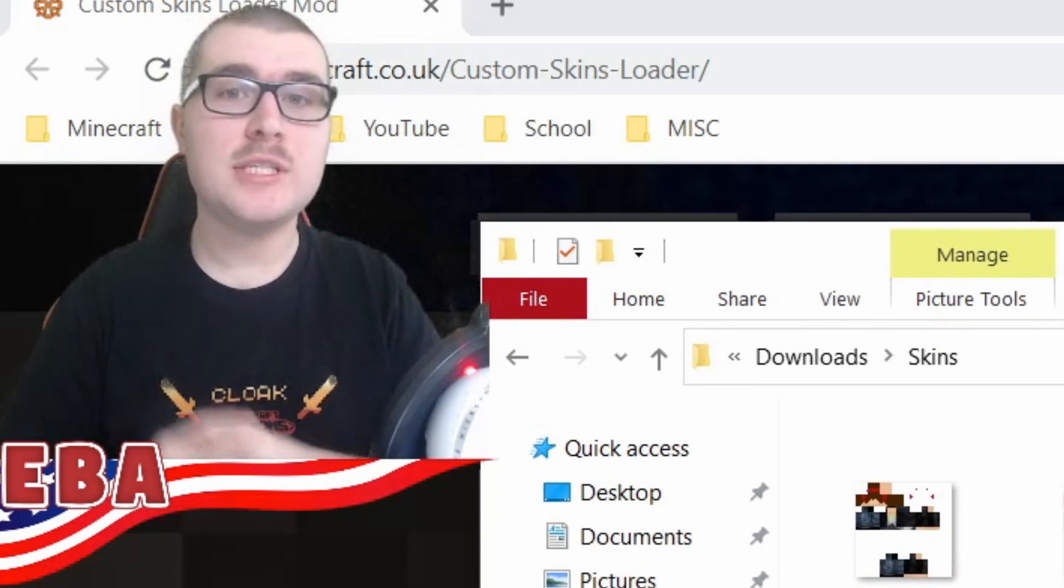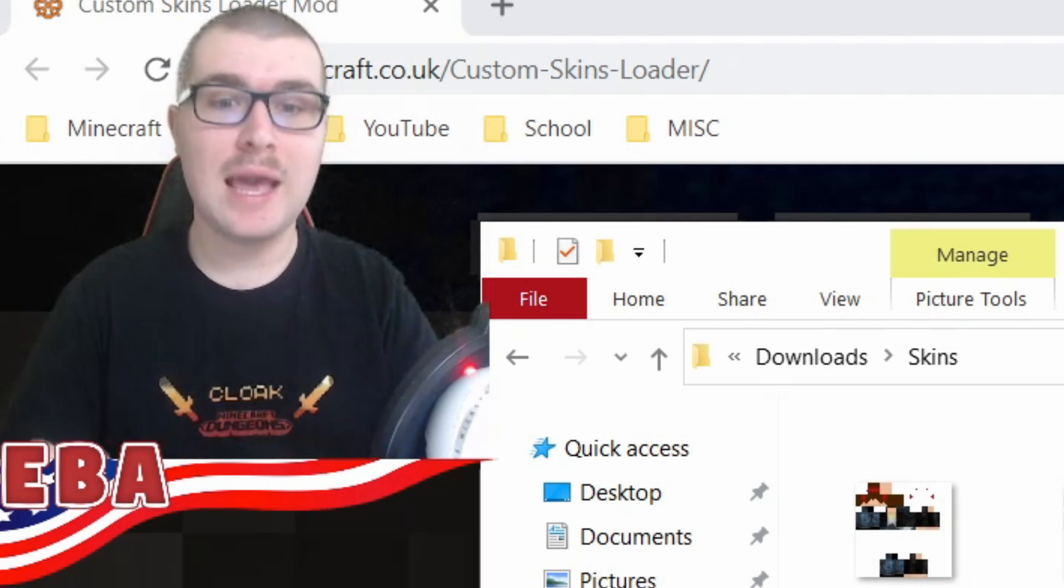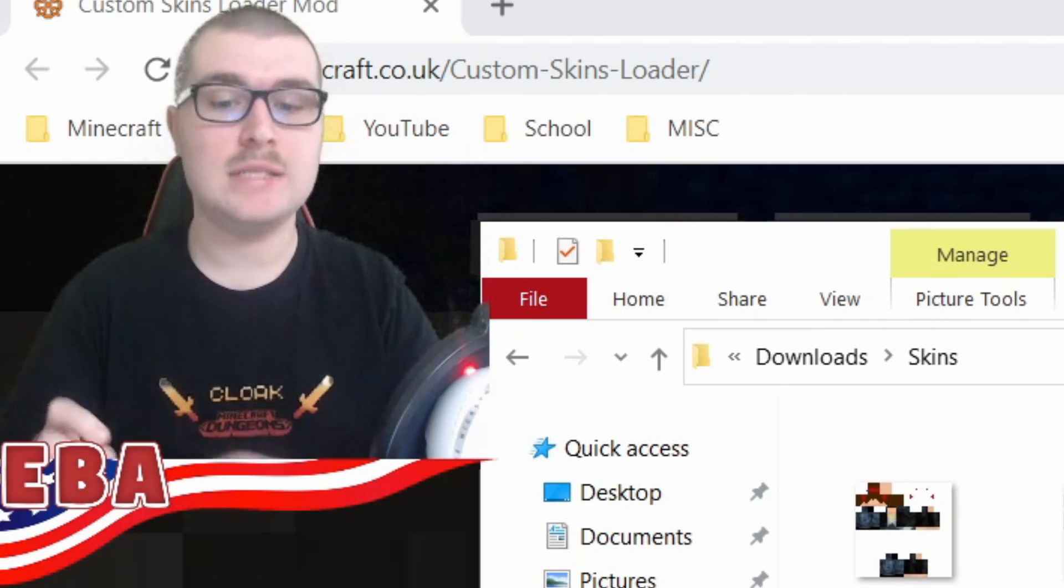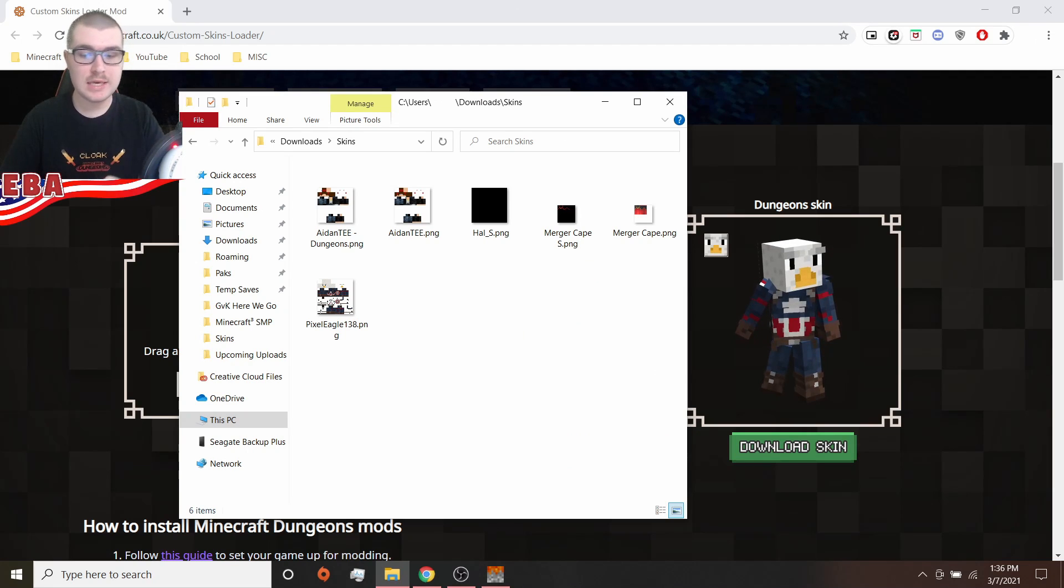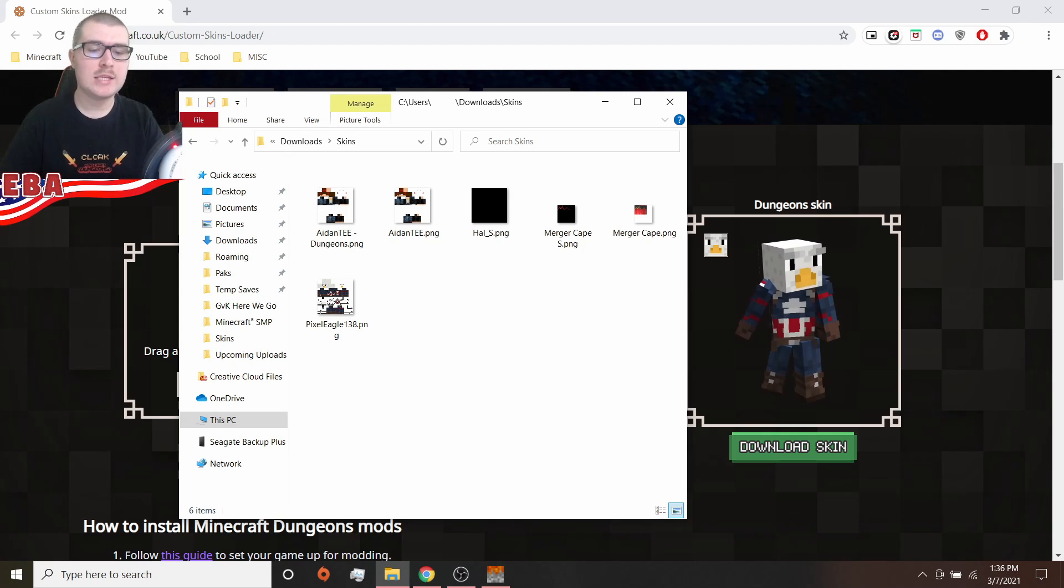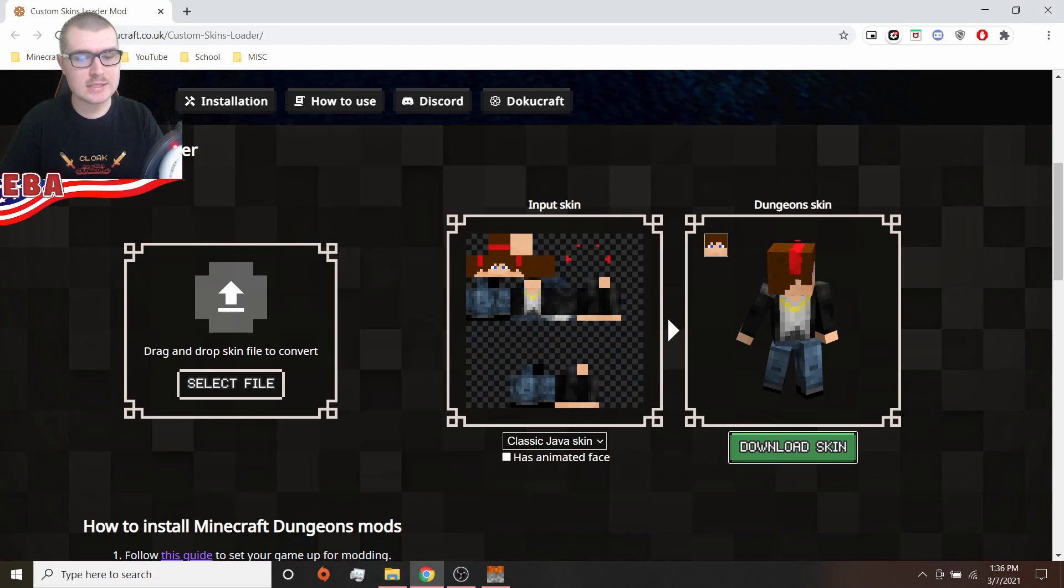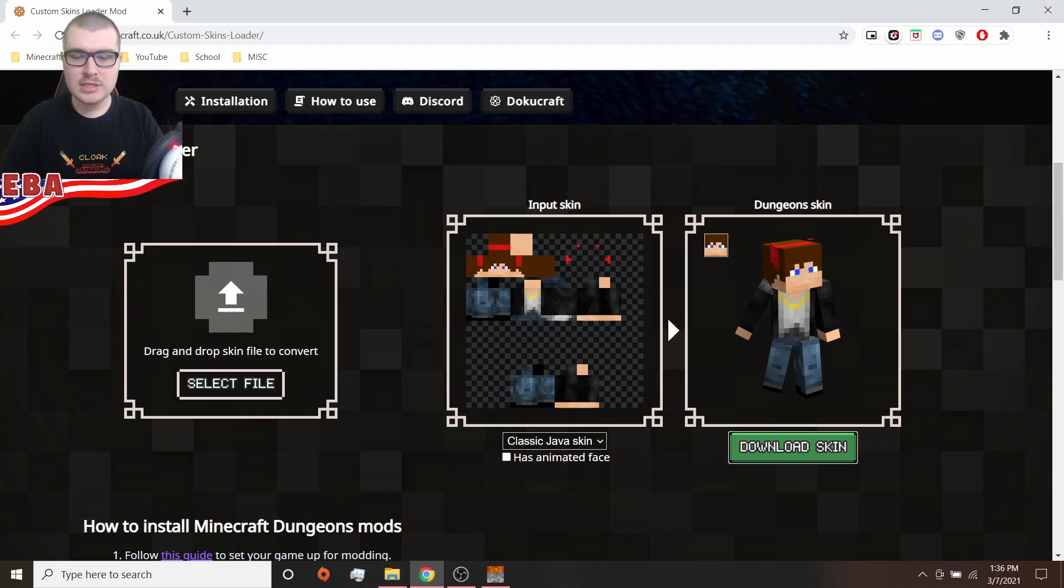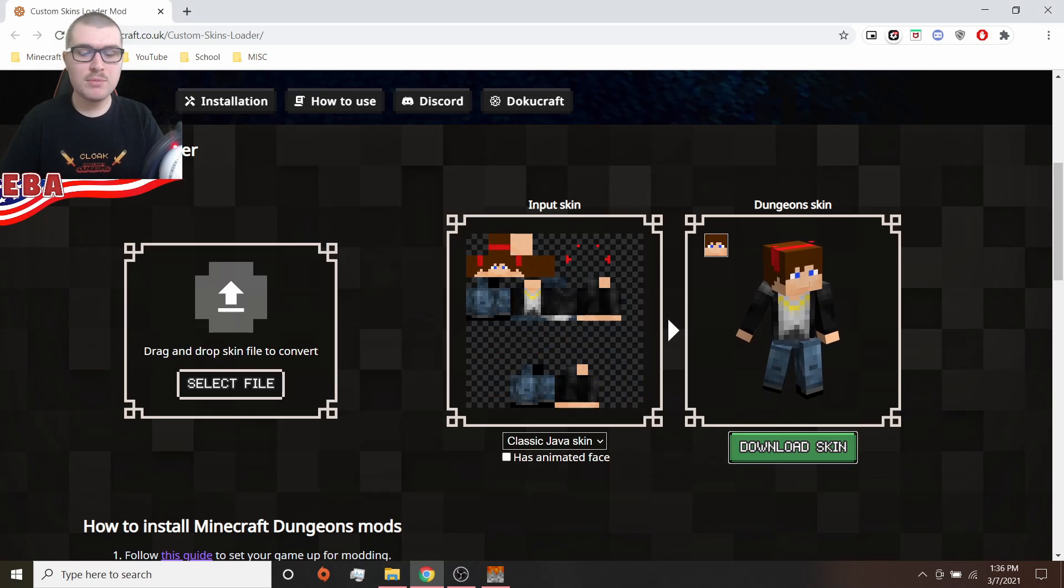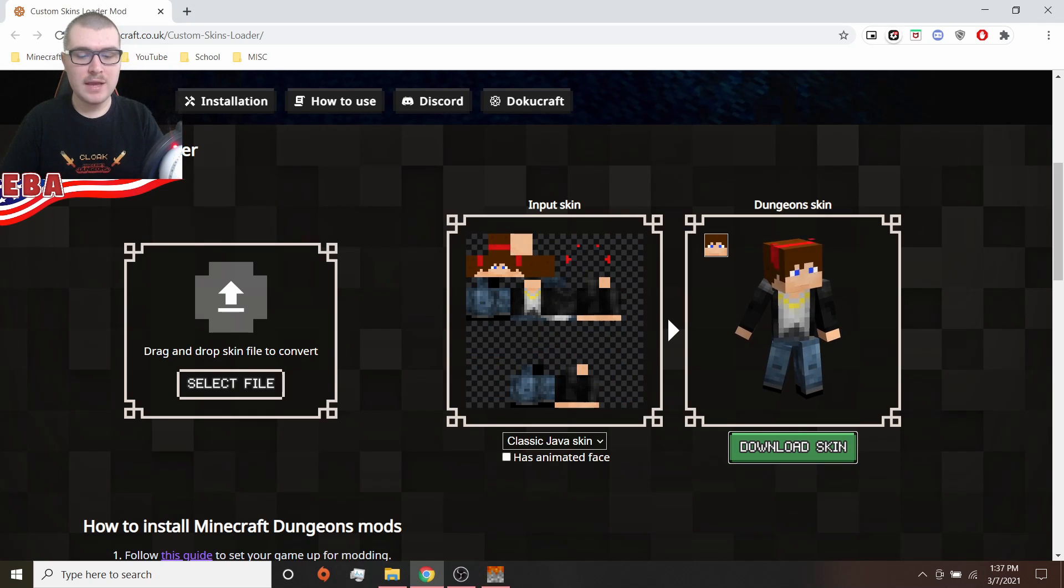Before I do that, I did want to comment on another thing that you can actually do with skins, and that is animated eyes. It won't work on my skin, because I have the too high eyes. But let's use Aiden's skin as an example. So as you can see right here, the eyes aren't moving. This is an option that you have here is for an animated face.